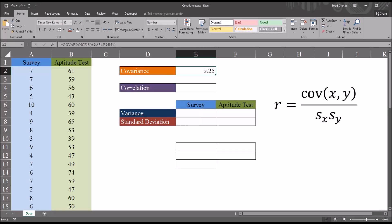But we can assess the direction. A positive covariance indicates that above-average values for one variable are associated with above-average values on the other variable, or below-average values on one variable are associated with below-average values on the other. A negative covariance value indicates that above-average values on one variable are associated with below-average values on the other variable. So just by looking at this covariance value of 9.25 we know that the correlation will be positive between these two variables.